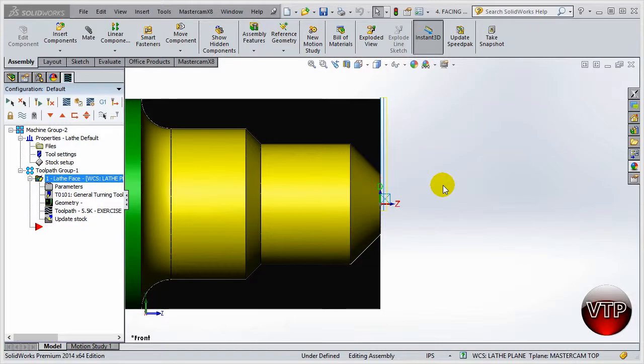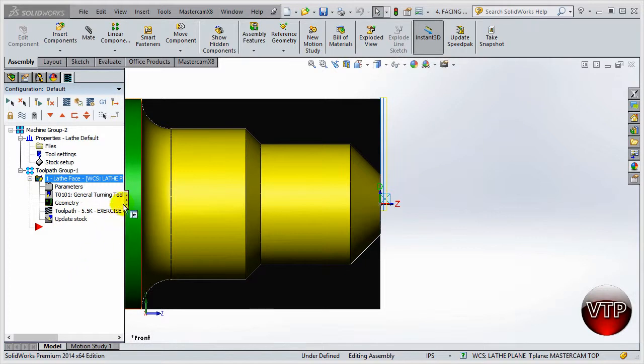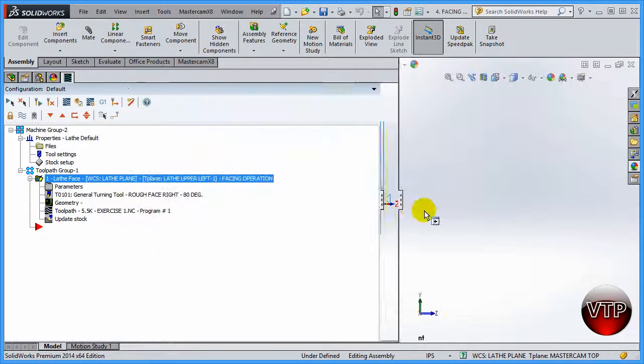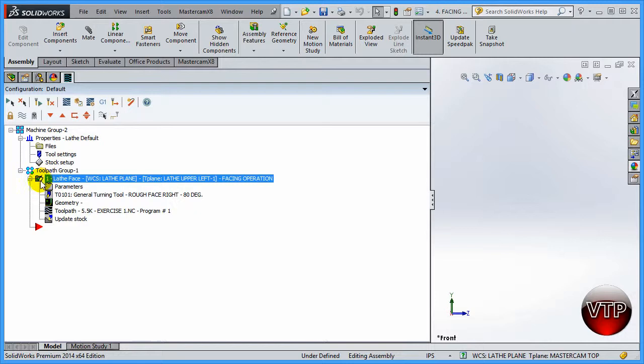Welcome back. Before going to the next step, which is the roughing operation for our part, I really want to go over the first operation we've created and what you can do with it. The first time we've created this operation, the facing operation or any operation, it's going to show up under a little yellow folder. That check mark just means it's been selected.